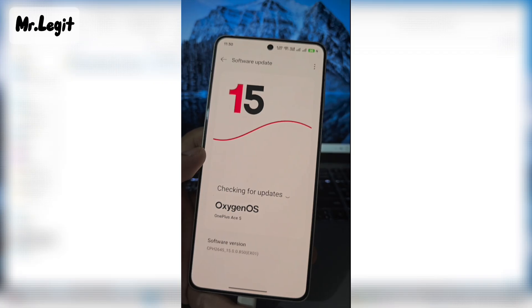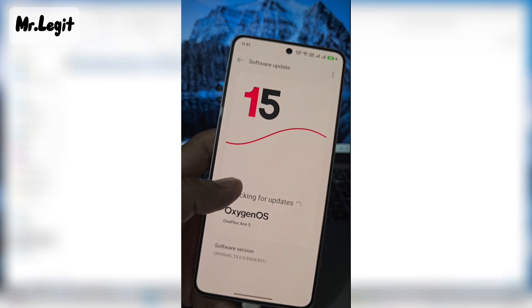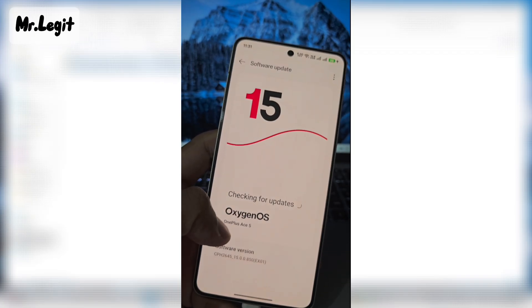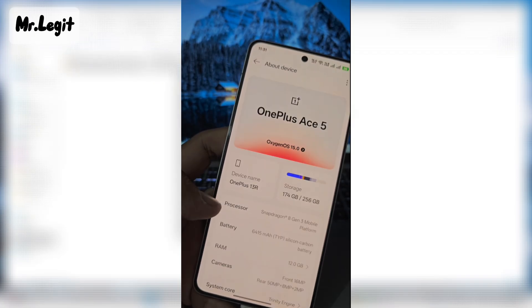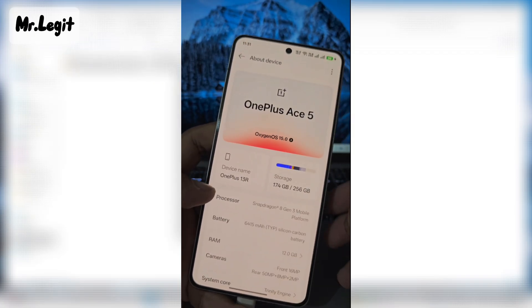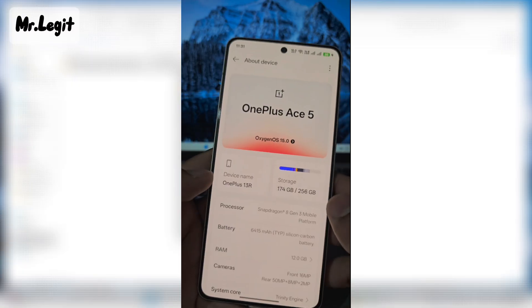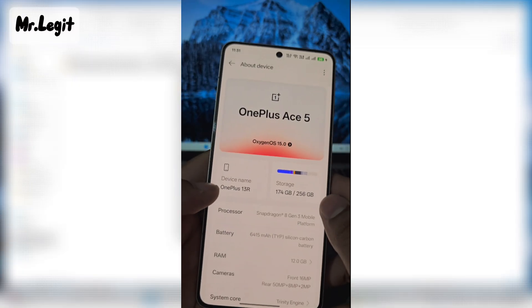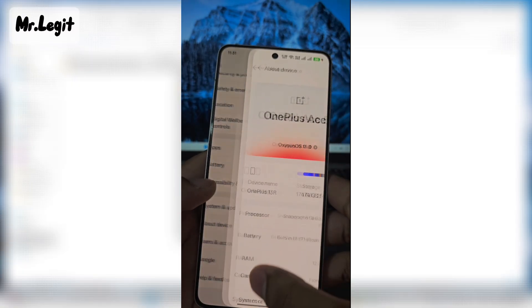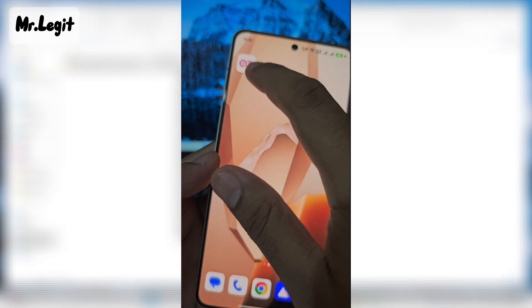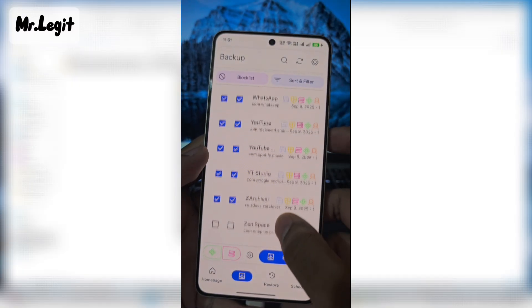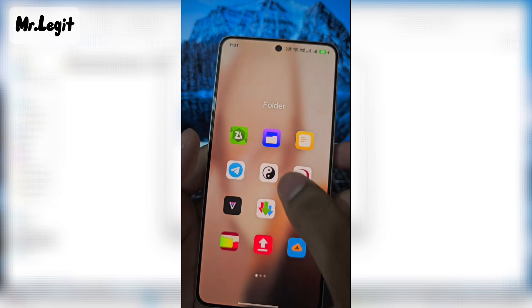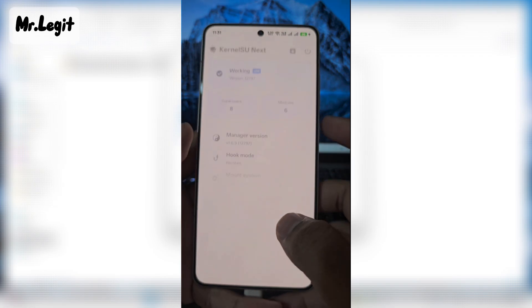Right now, I am on software version 850 and I will be downgrading to the previous version. I have already backed up my apps along with their OBB and data files using Neo Backup. Keep in mind, Neo Backup requires root access.